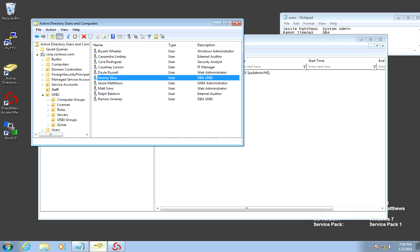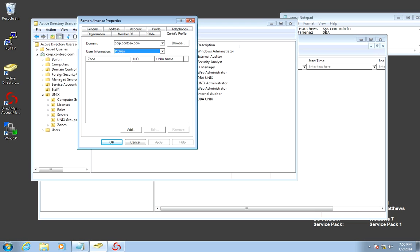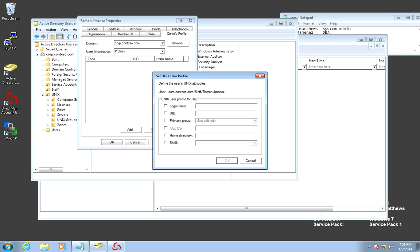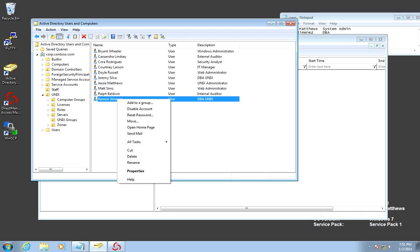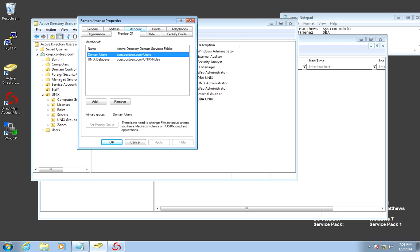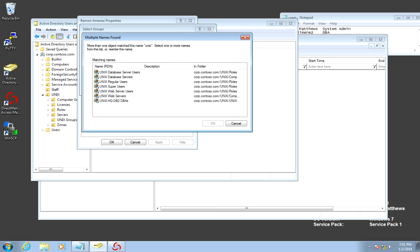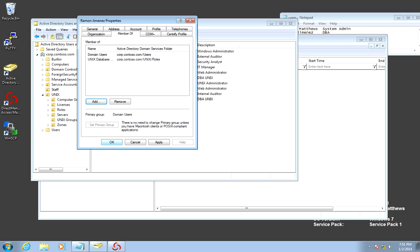We could do this also from ADUC, and let's do it with Ramon this time. I can just double-click Ramon's identity, go to the Centrify Profile tab, click on the domain and the user information, and click Add. It's going to prompt me to find the zone that I want to add the user to. Remember, users can have different identities in different zones. I'm going to do the same thing — check all the boxes — and in this case I'm just going to override the identity. The user has an identity. Now I need to grant them a role, and I can just go to the Member of tab and add them to the Unix database server users group. That's it — my user has a role at the user database level.